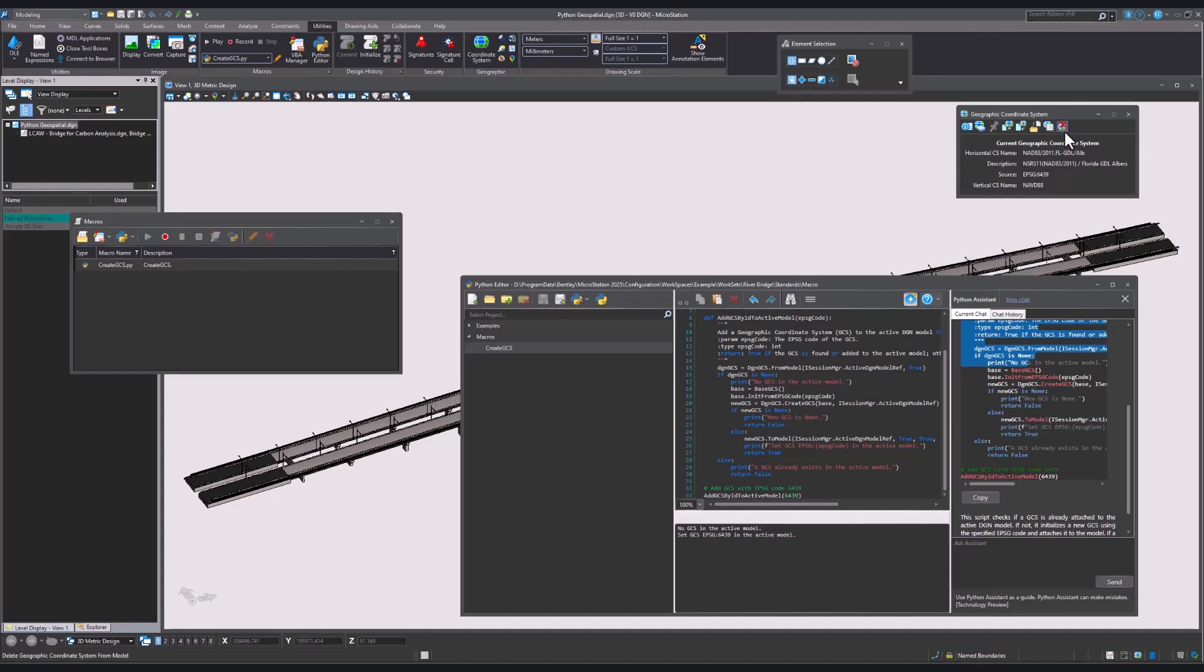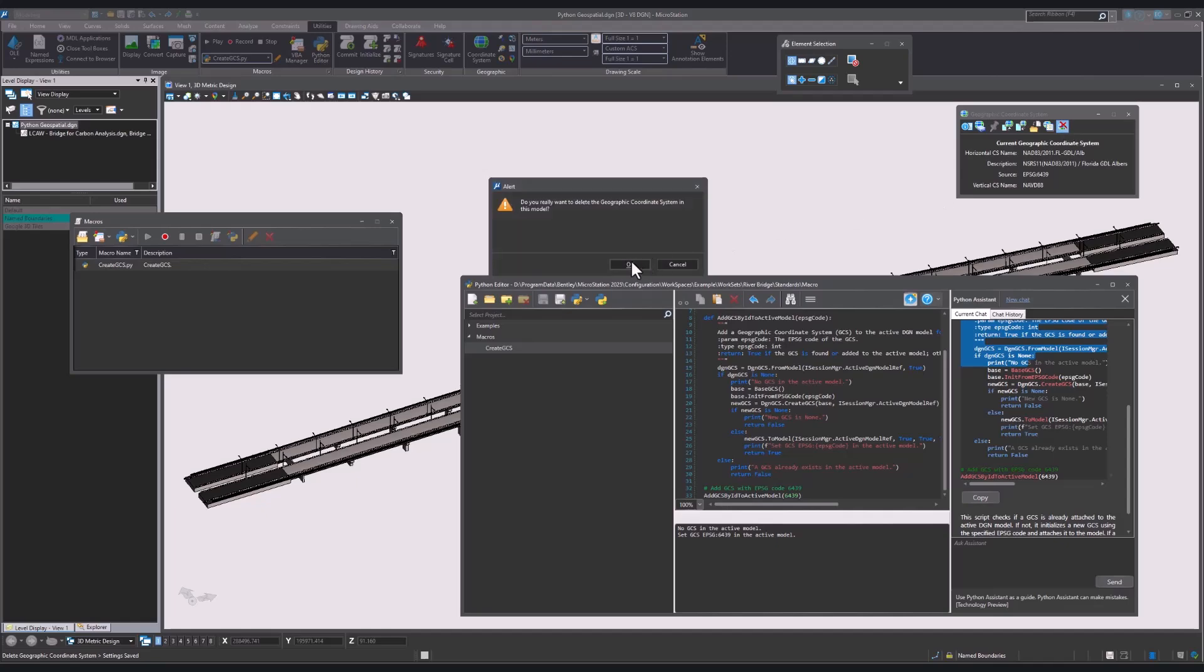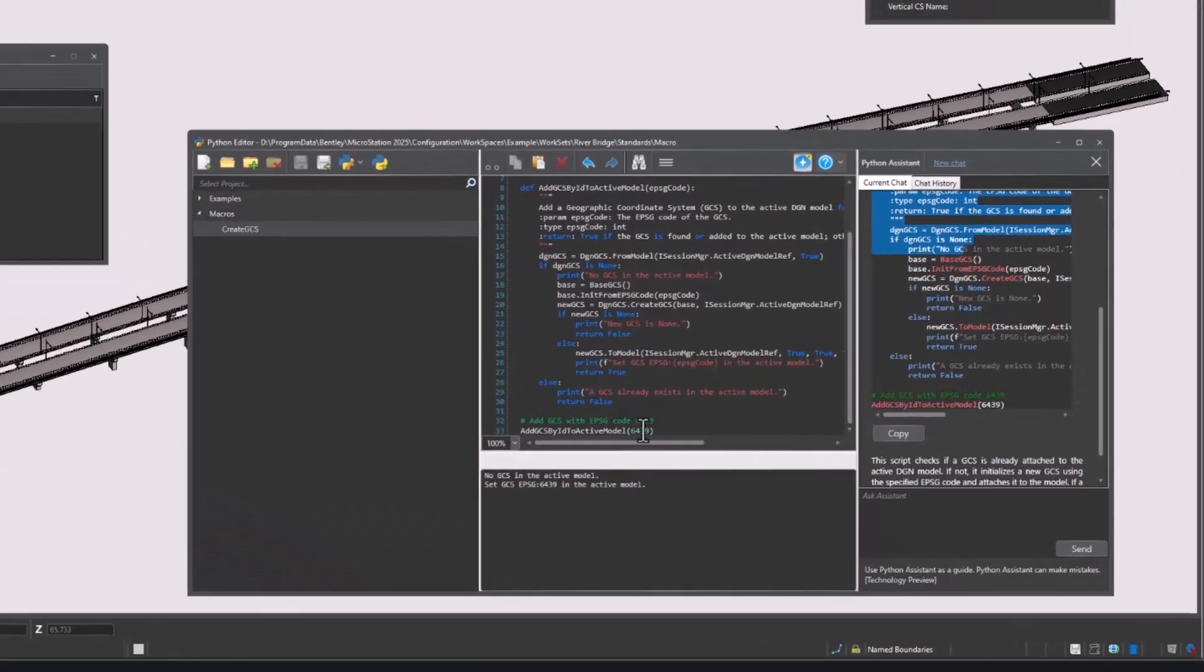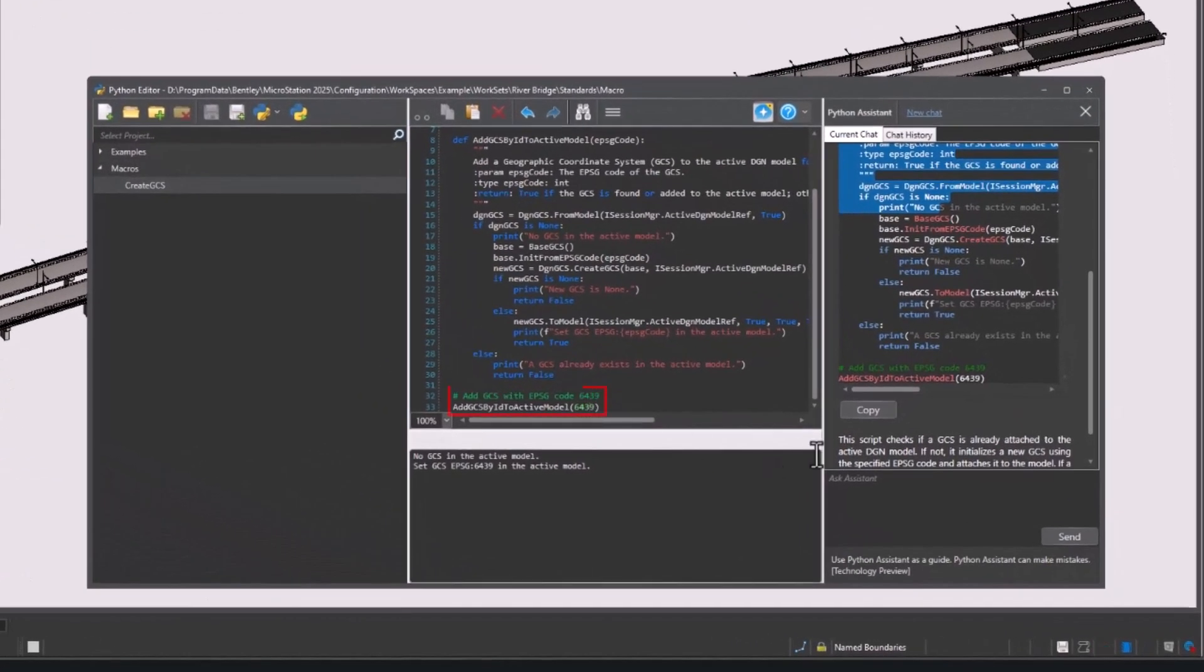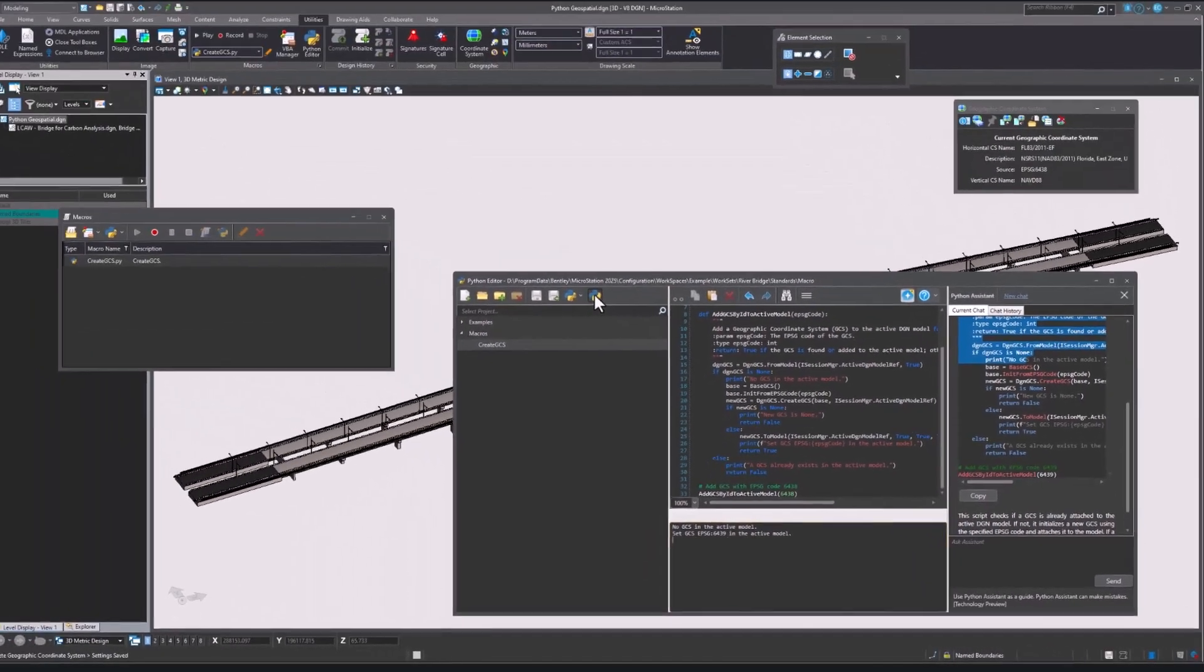We are now going to remove the coordinate system we just attached and alter the code to attach a new GCS. In the Python Code Editor, we are going to switch it from 6439 to 6438 and execute the code again and we will see the new system attached.